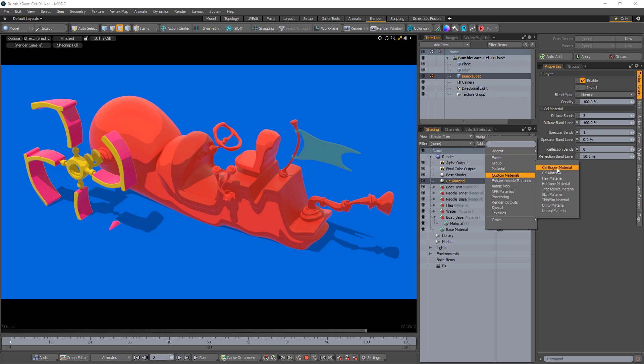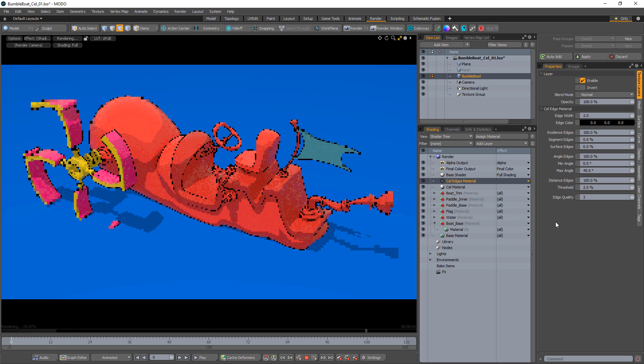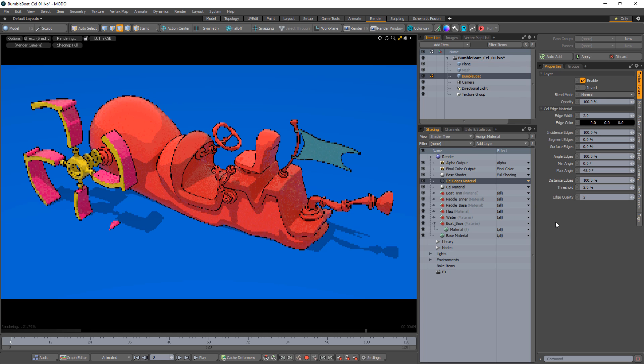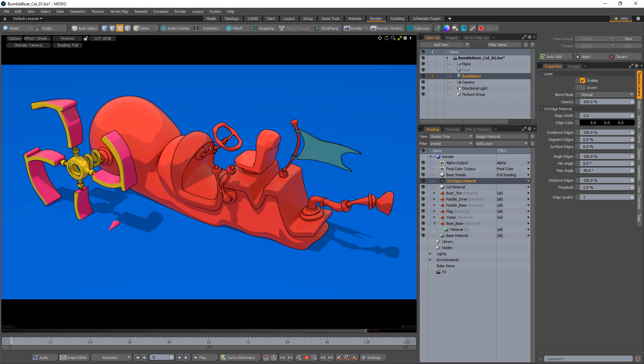To enhance the look of the traditional 2D animation style, add Cell Edges material to the shader tree. The Cell Edges material attempts to mimic the hand-drawn look of the outlines of 2D cartoons, creating colored strokes that follow surface contours and edges.